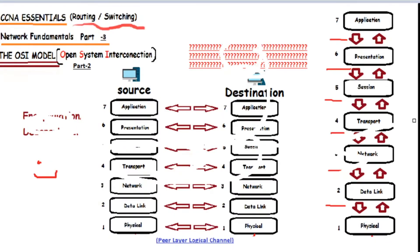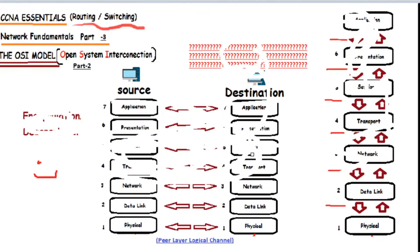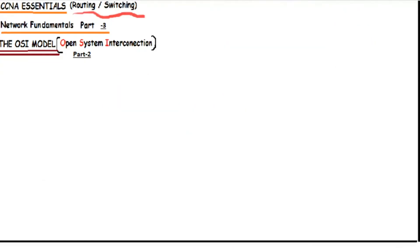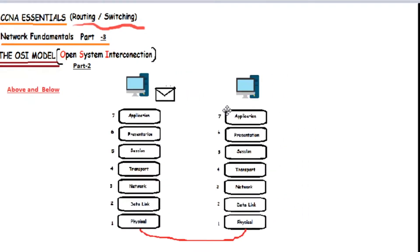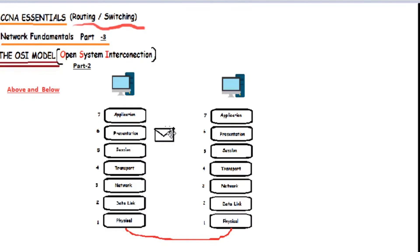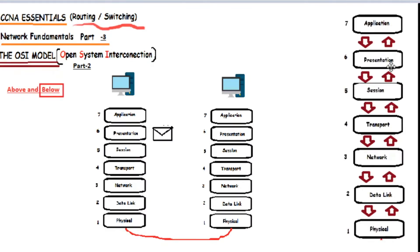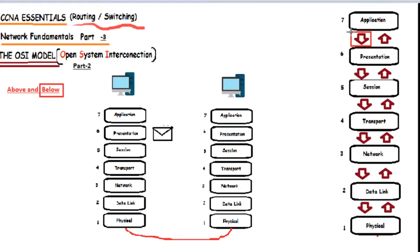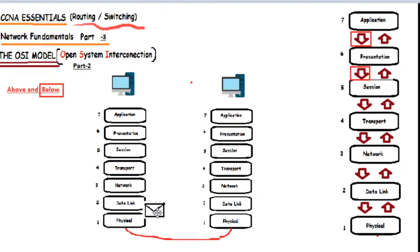Starting with how a layer communicates only with the one above it and the one below it. If you remember, we said that communication starts in the application layer, right? And gets passed to the layer below it, which is presentation layer, and then to session, etc.